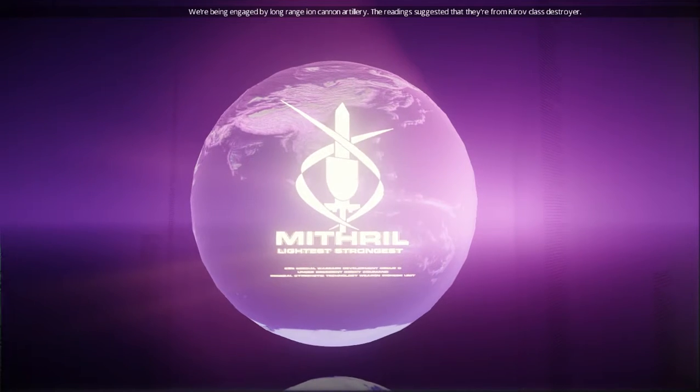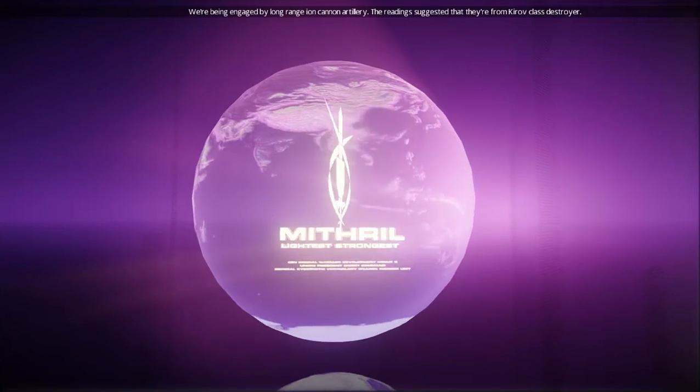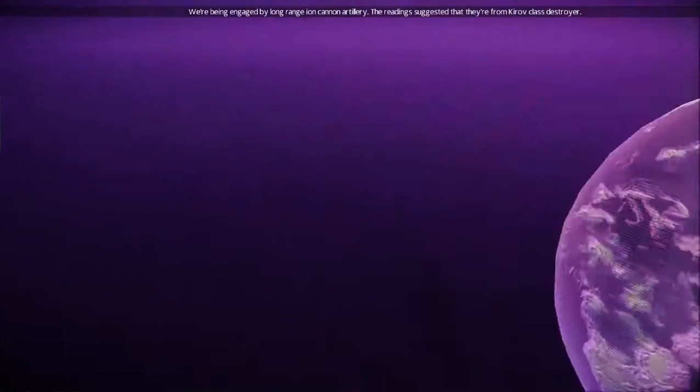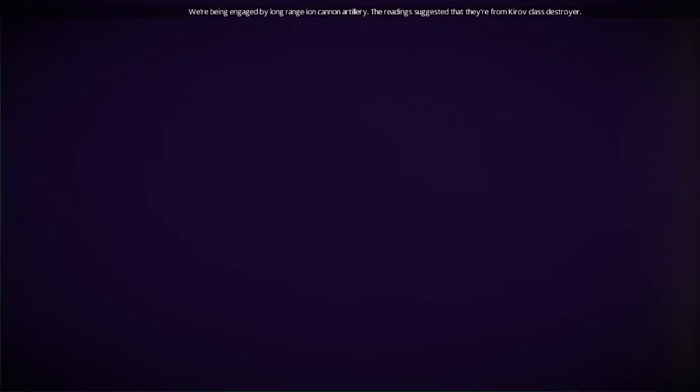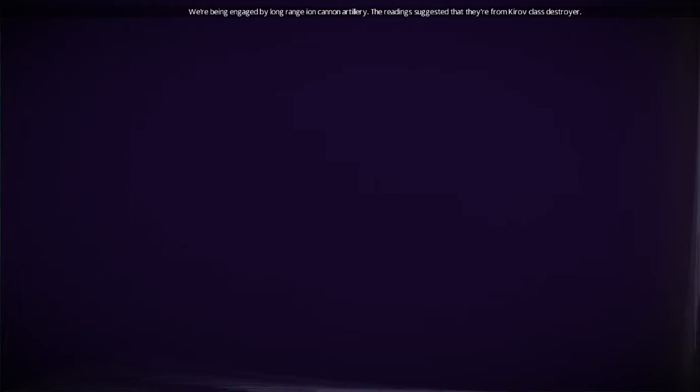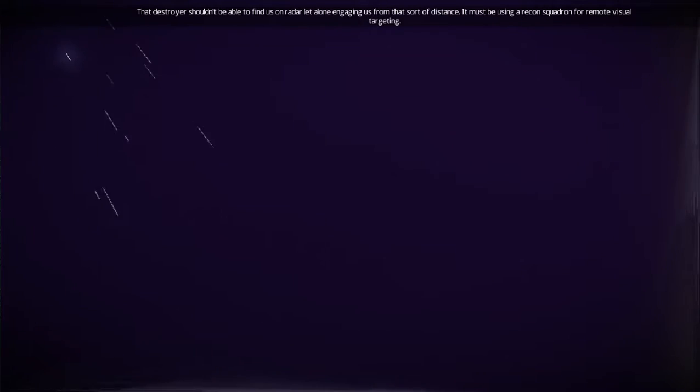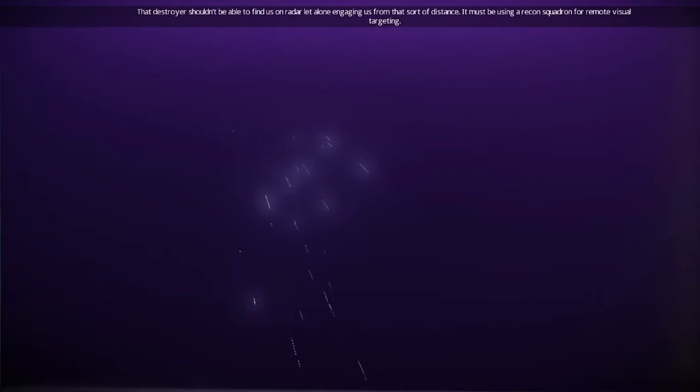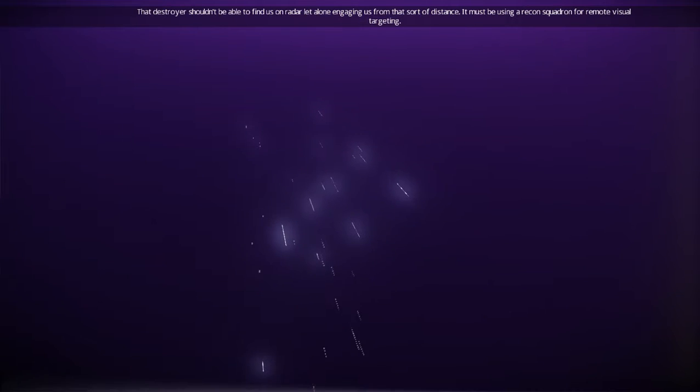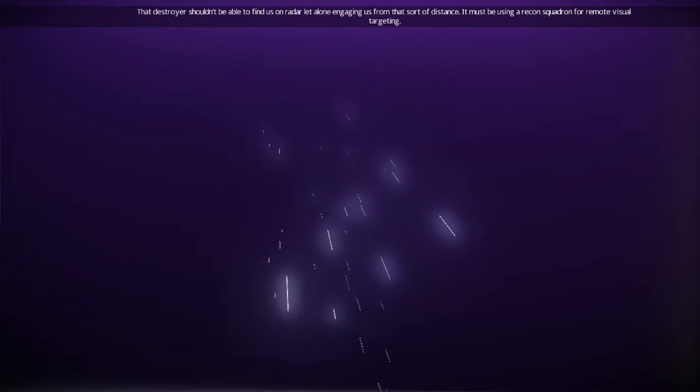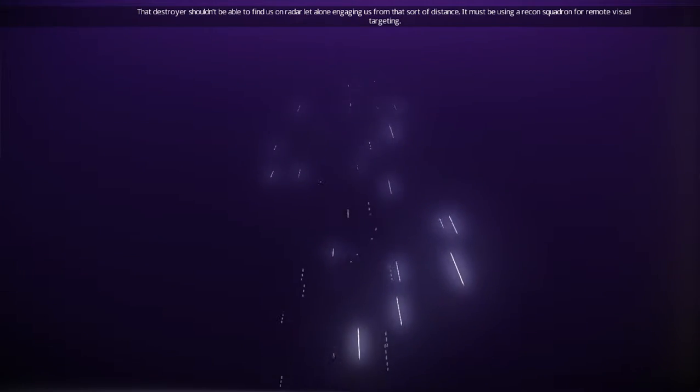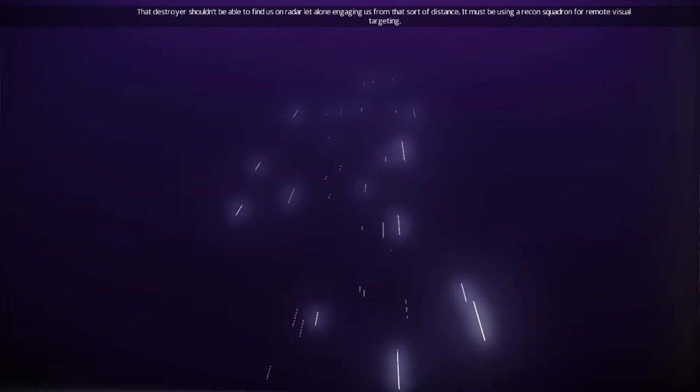We're being engaged by long-range ion cannon artillery. The reading suggests that they're from a Quito Class Destroyer. That destroyer shouldn't be able to find us on radar, let alone engage us from that sort of distance. It must be using a recon squadron for remote visual targeting.